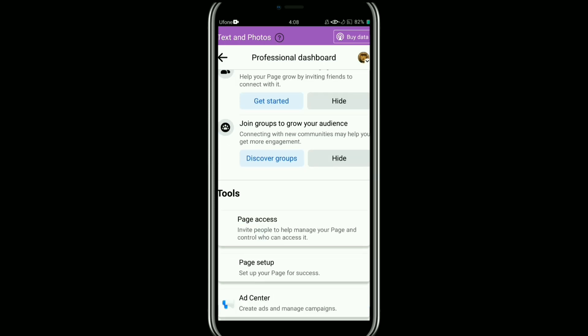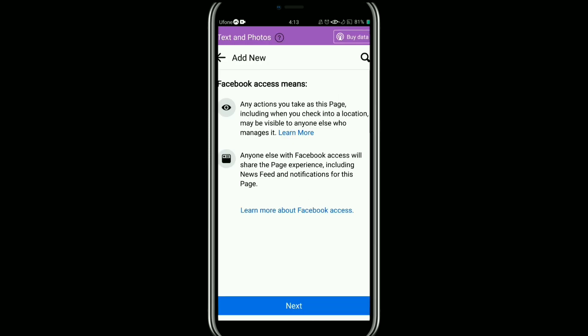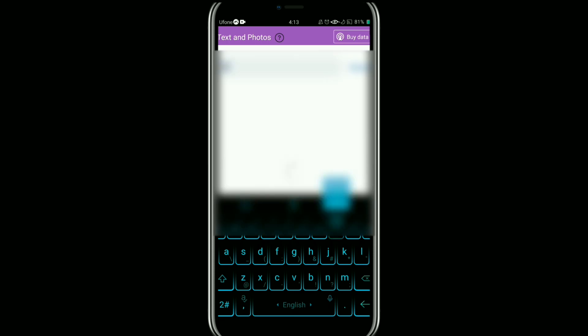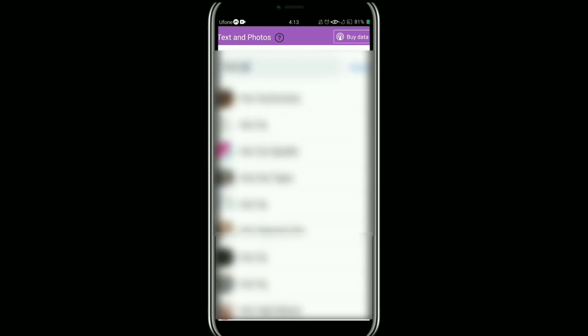Now scroll down and tap on Page Access. Here, tap on Add New next to the people with Facebook access. Then tap the Next button. Now type the name or email address of the person you want to add as an admin.